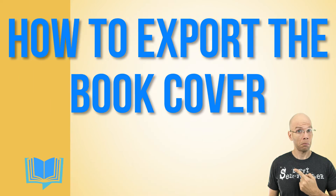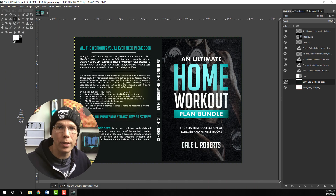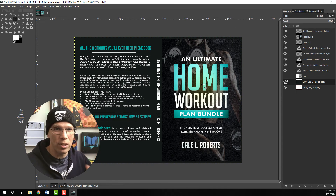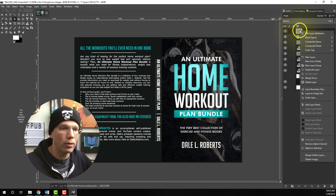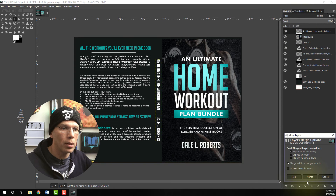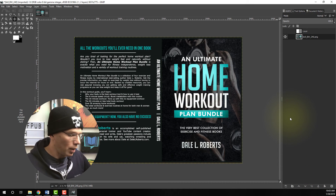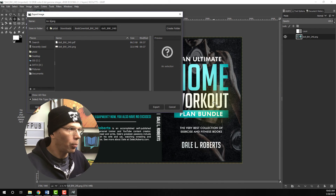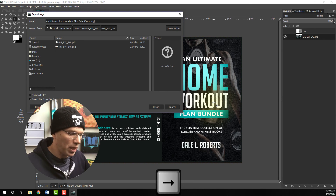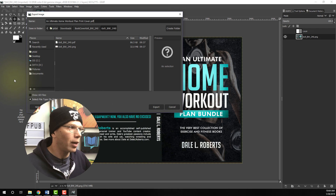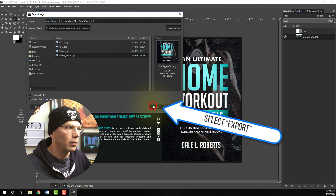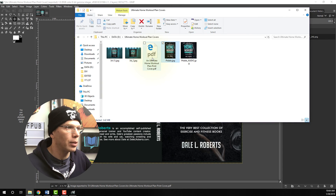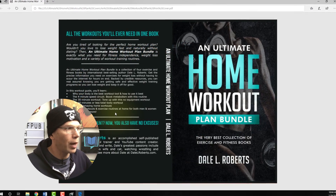Last but not least, let's export this so we can upload it to KDP Print. We're going to flatten all visible layers — right-click the very top layer and choose Merge Visible Layers, then click Merge. Hit Control+Shift+E to open the export dialog, enter your title, and save it as a PDF. Select the file location you wish to save it to and hit Export. Not bad — I'm very happy with this.